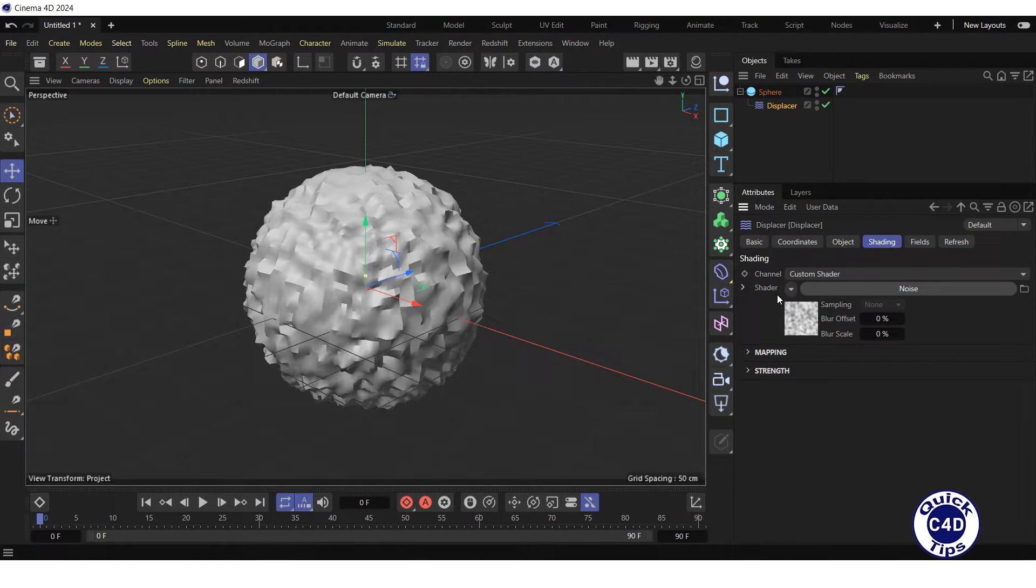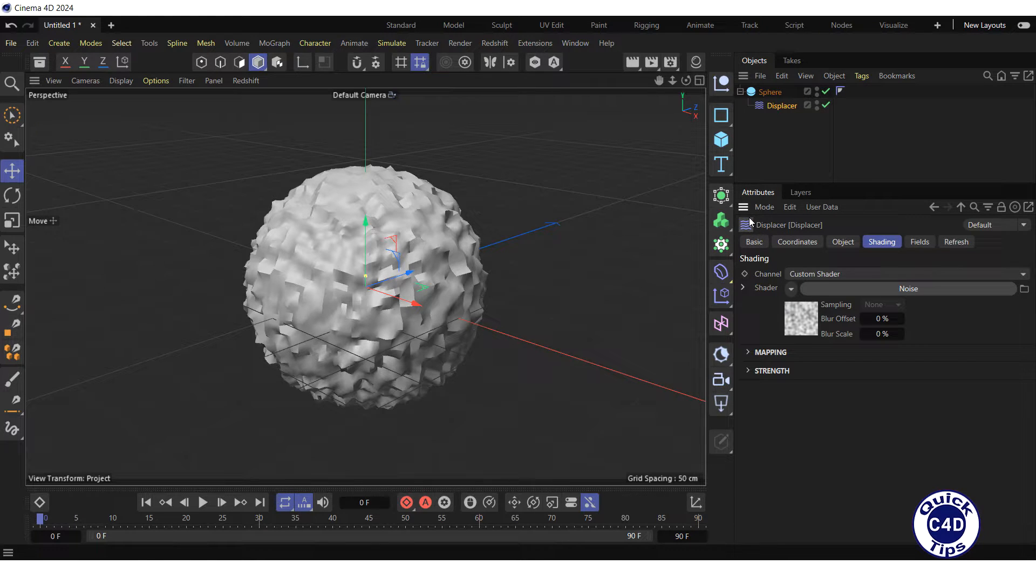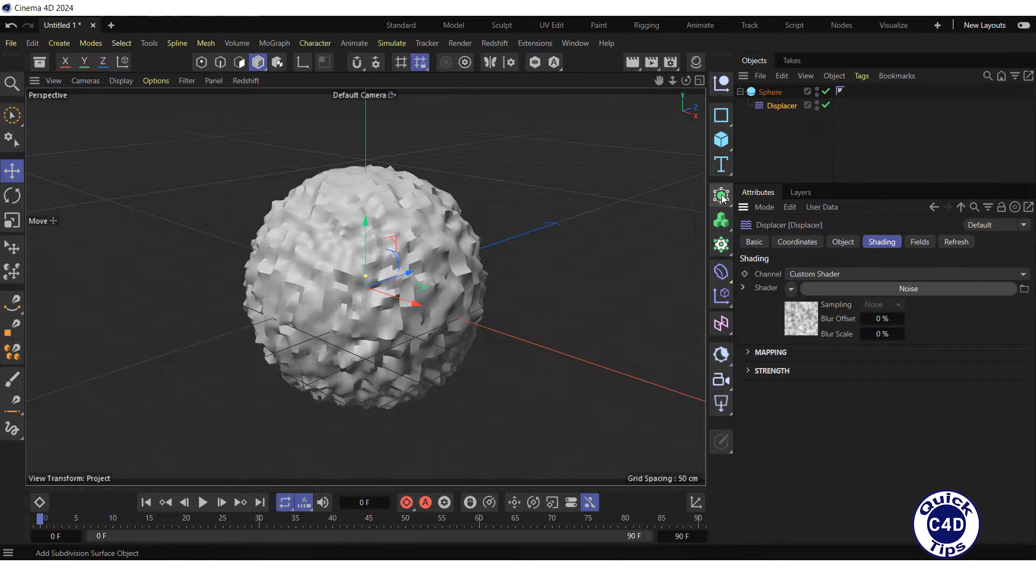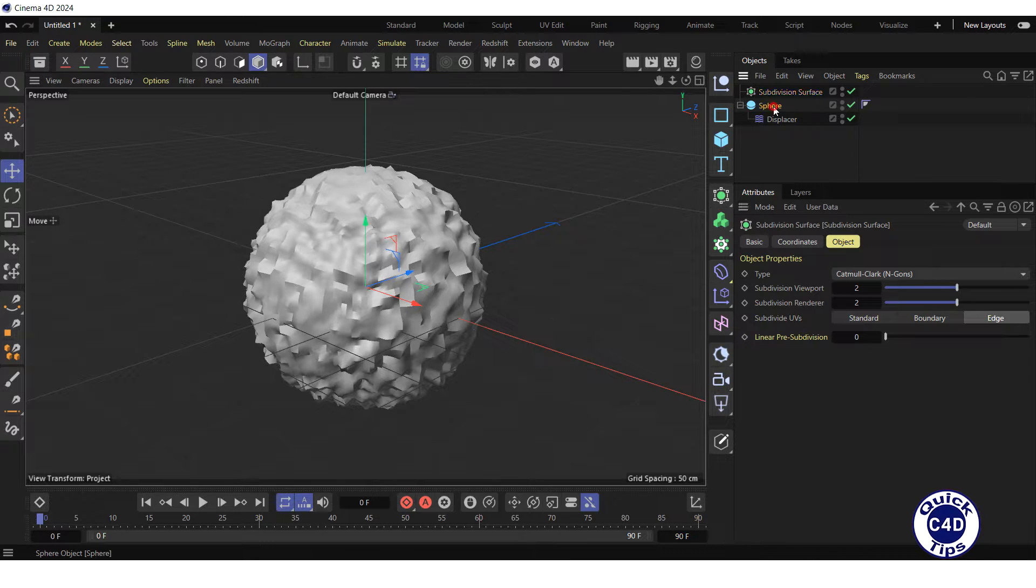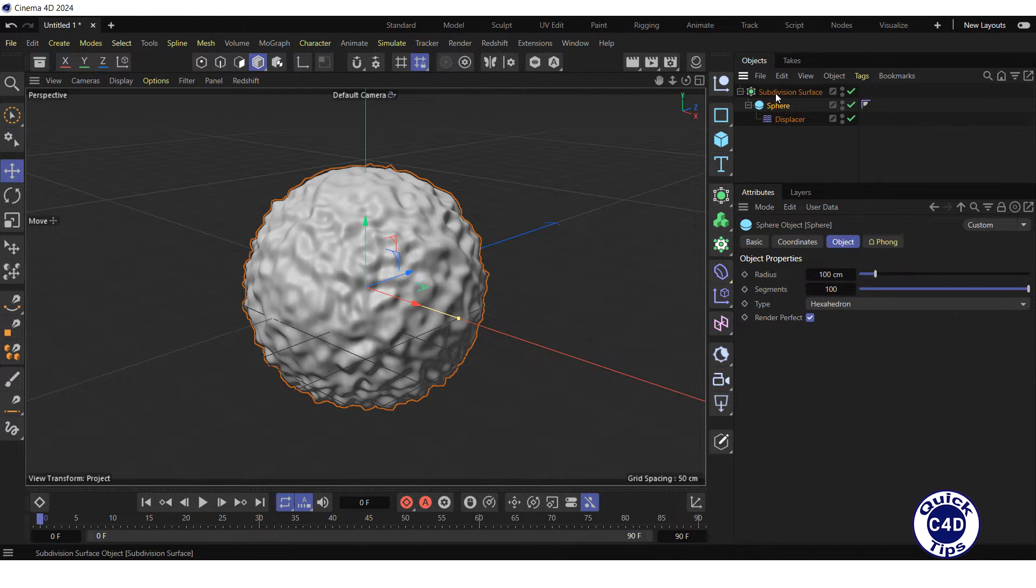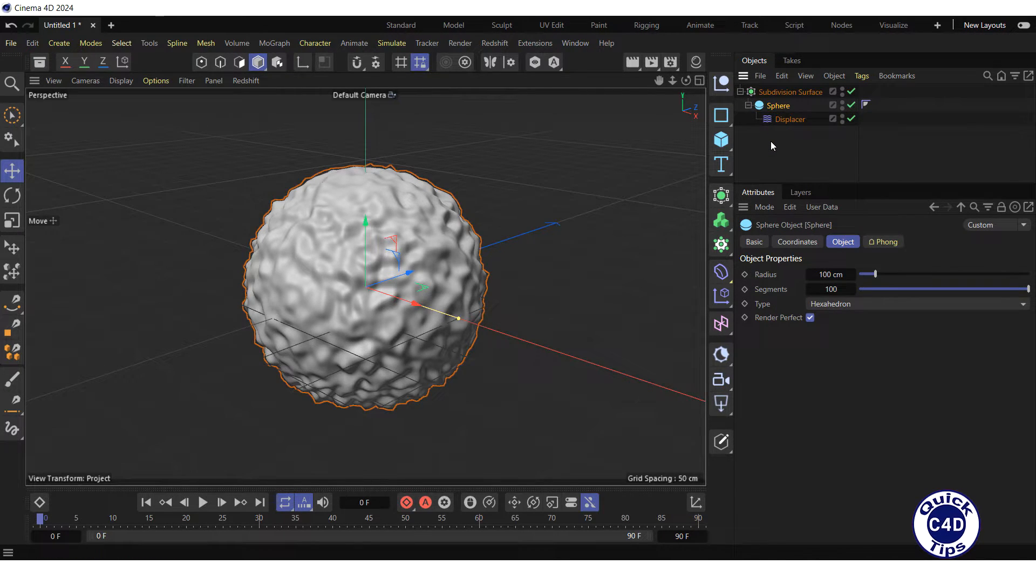To make the surface smoother, create a subdivision surface by clicking on the subdivision surface icon and make the sphere object a child of the subdivision surface object.